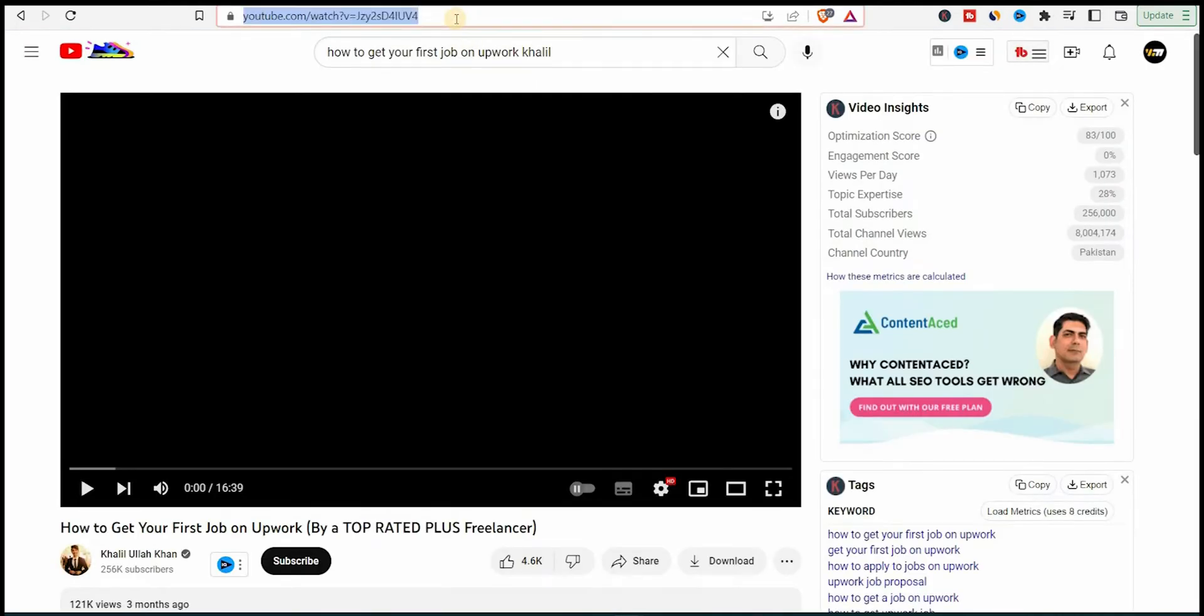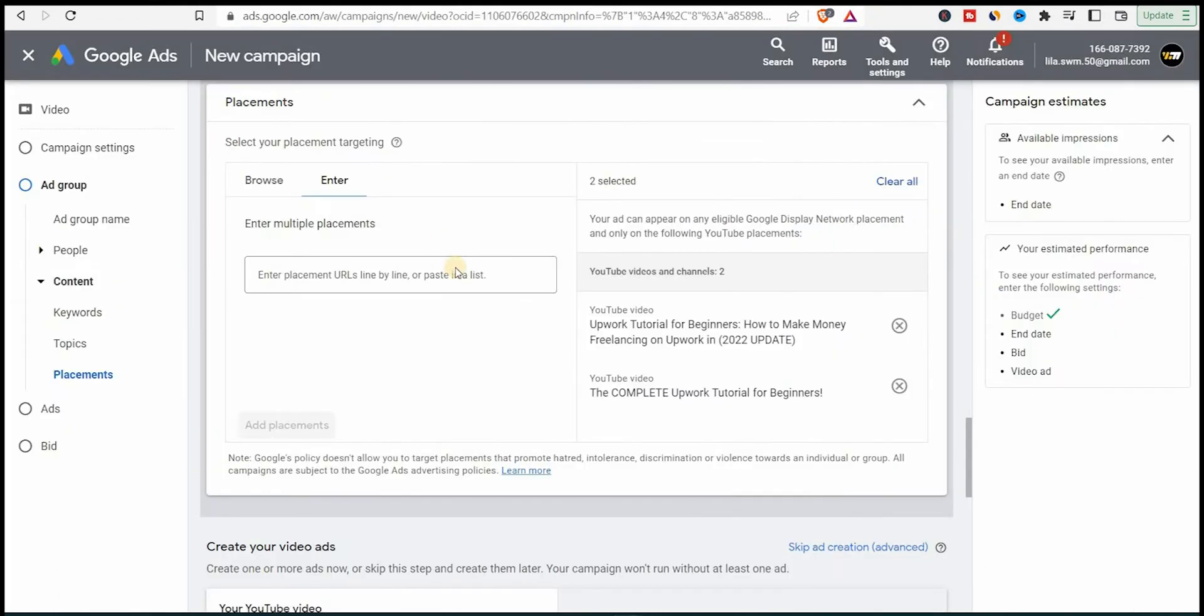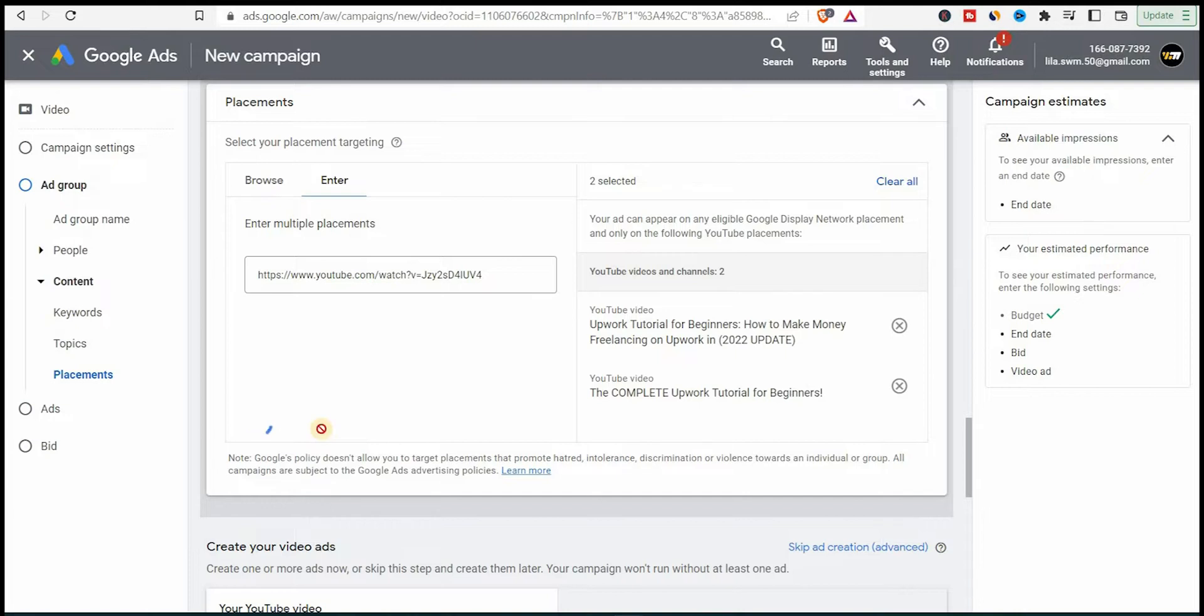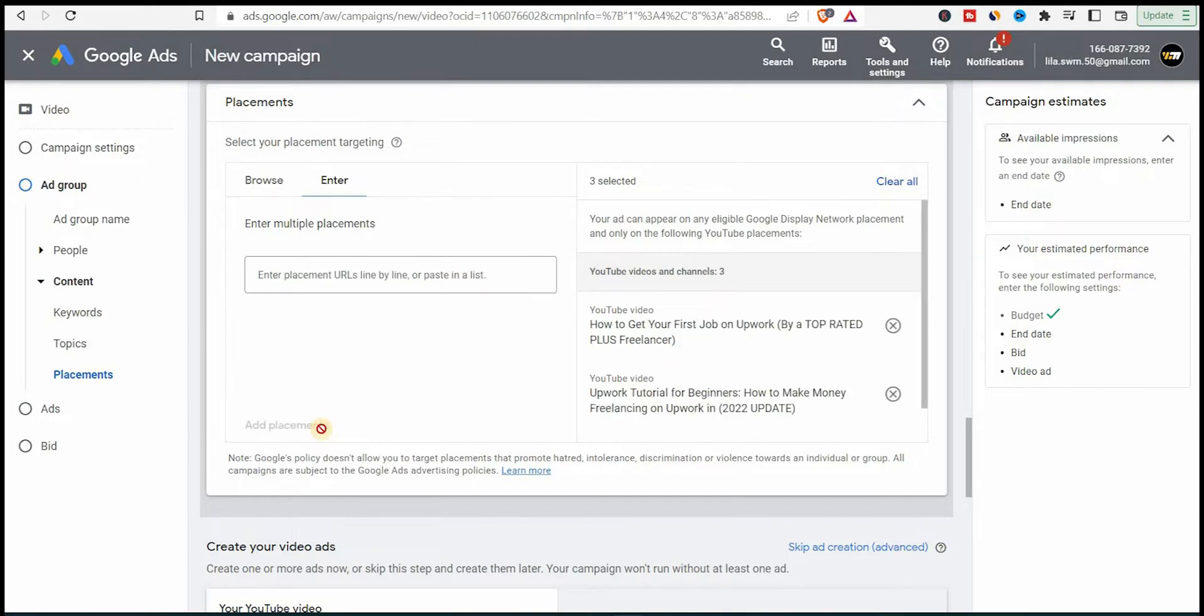So what I'll do is simply copy the channel URLs and go to my ad here and go down and select YouTube channels and simply paste the URL here, the channel, and add it in this way. Again, I'll get a second channel like this one and paste it here and I would add all the channels I selected.